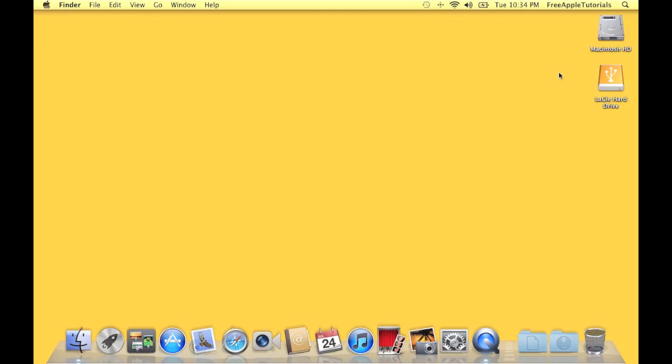And that's it. That's how you show external devices connected to your Mac on your desktop. If you have any questions, ask them in the comments below. Thanks for watching. Have a good day.